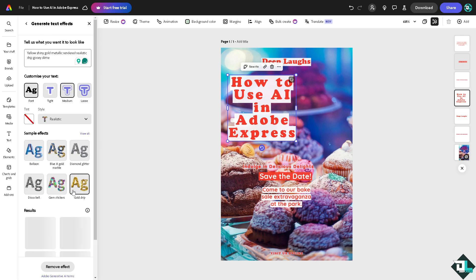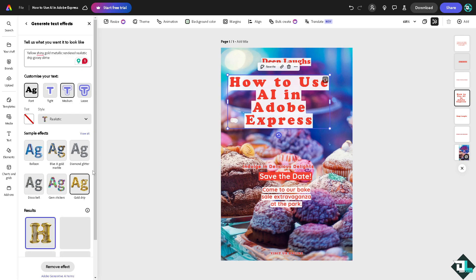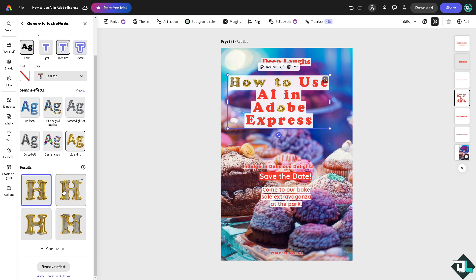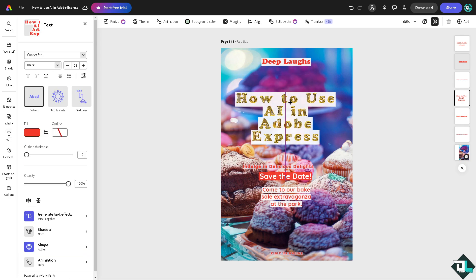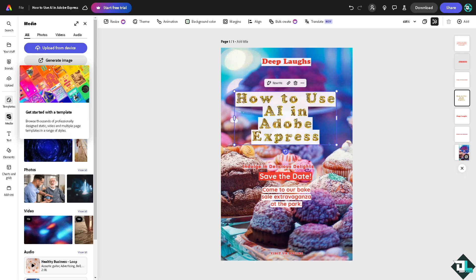You can go for the gold drip, diamond glitter, blue and gold, marble and gem stickers, disco bill and balloon. You see the results right here. You can choose from any of the following. It takes a little while again depending on the complexity of the design that you have chosen. So this is the final product. If you're happy with that, we move forward.